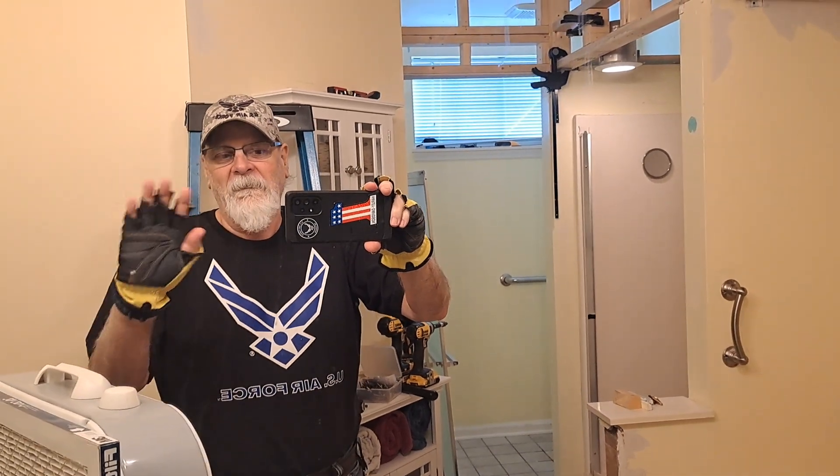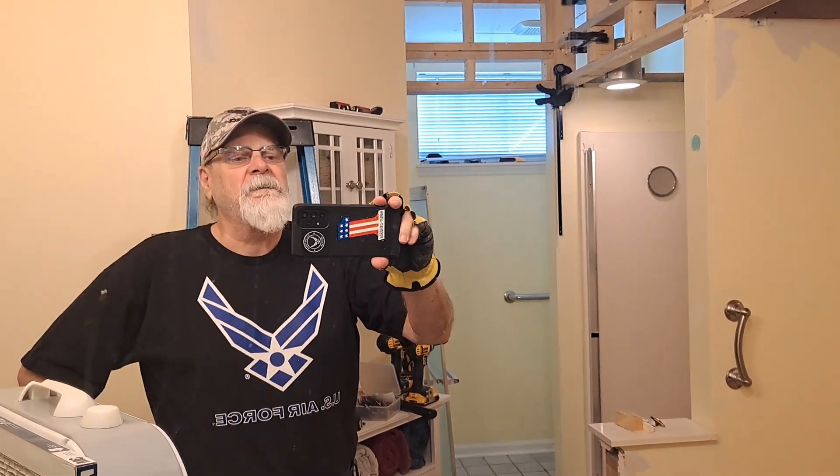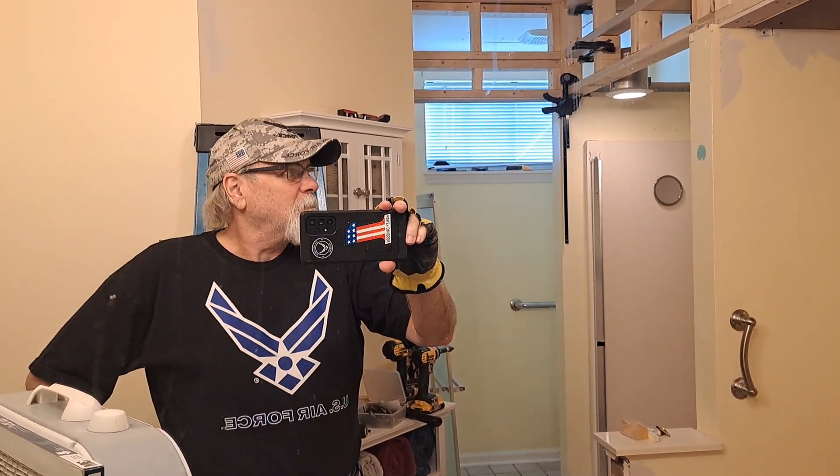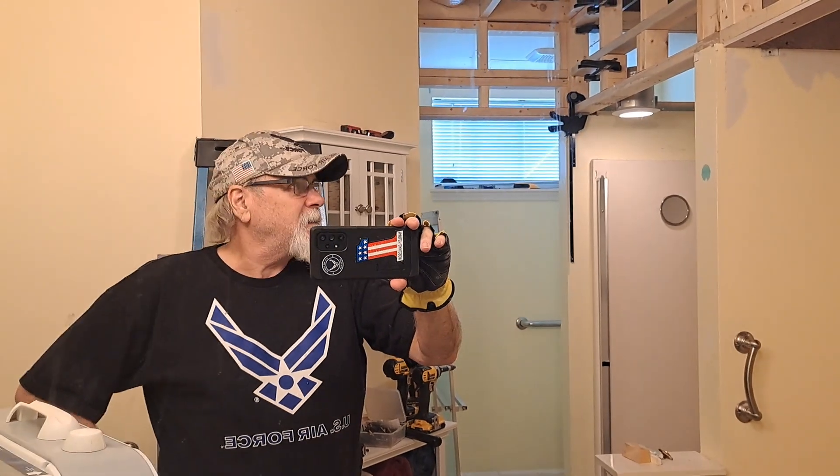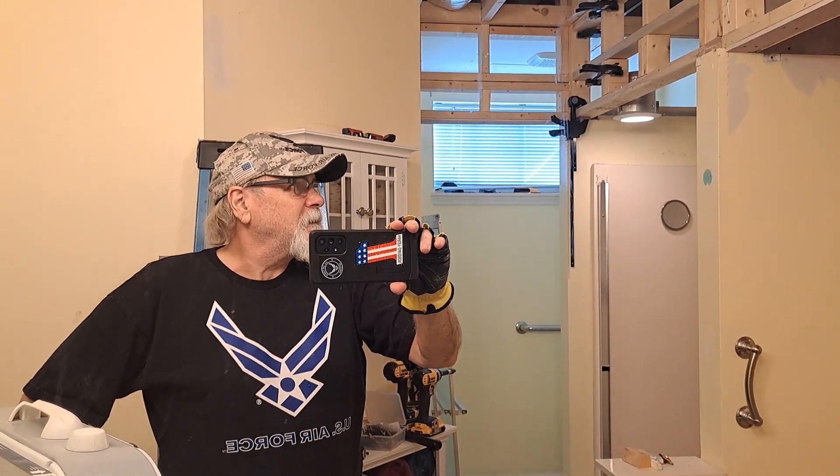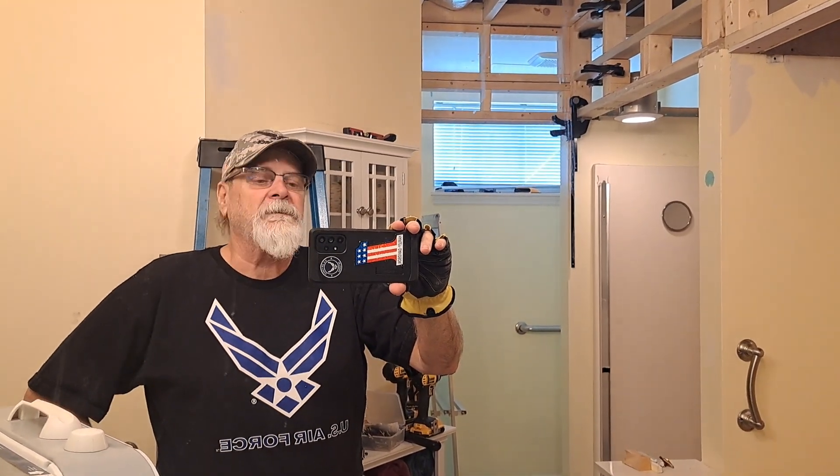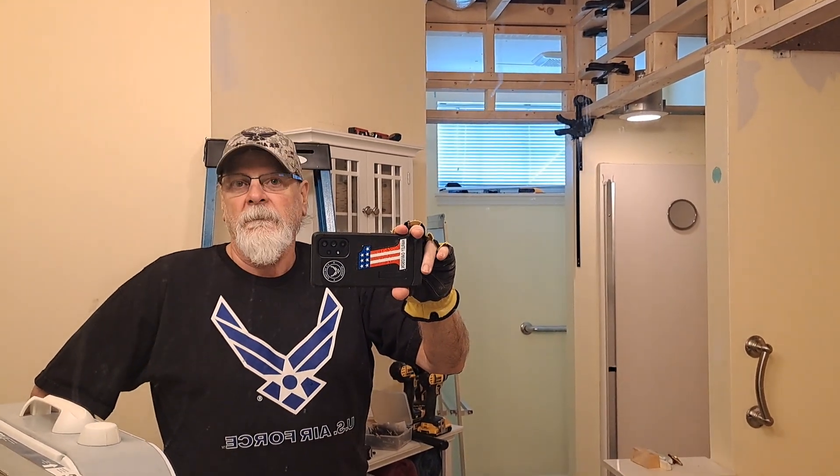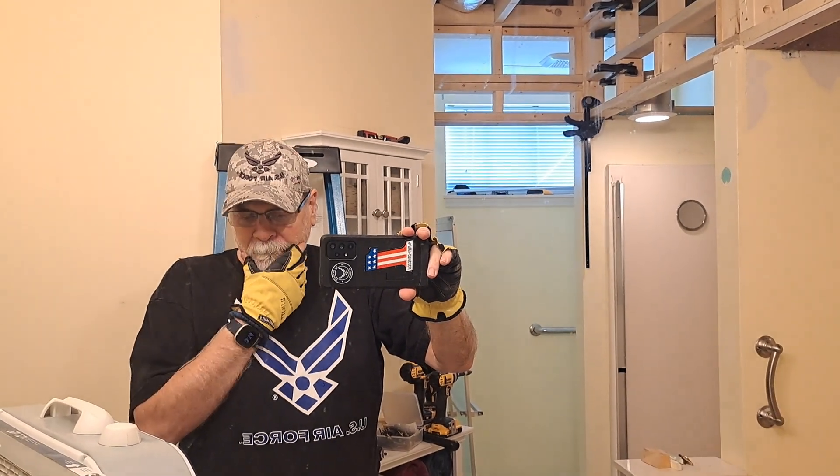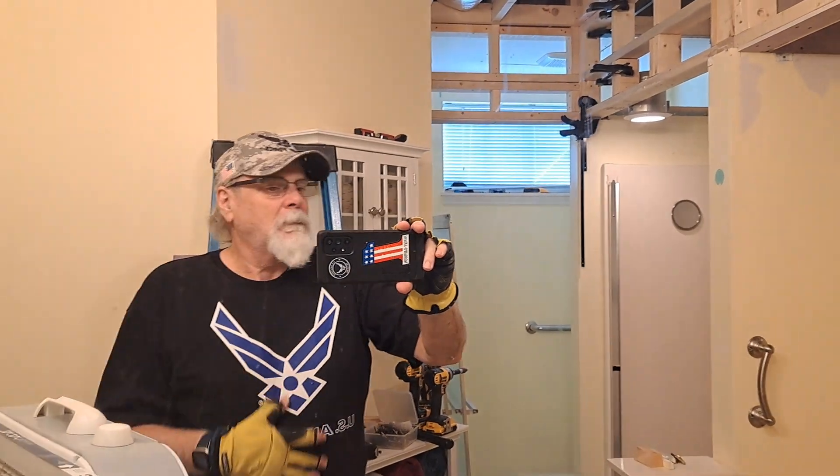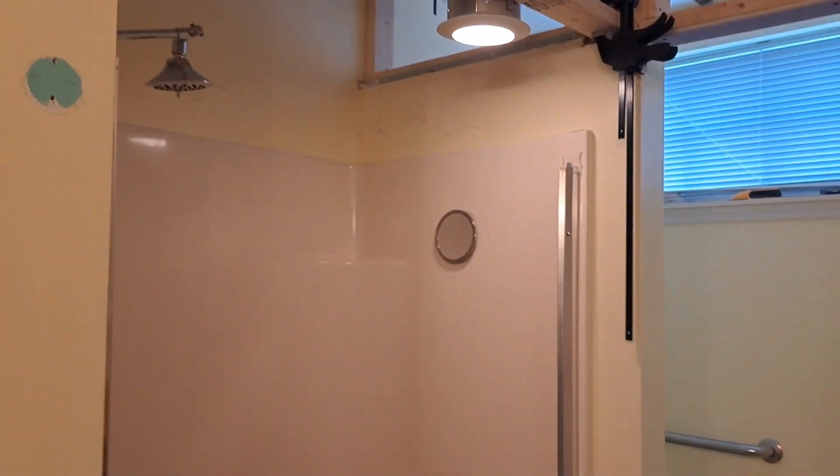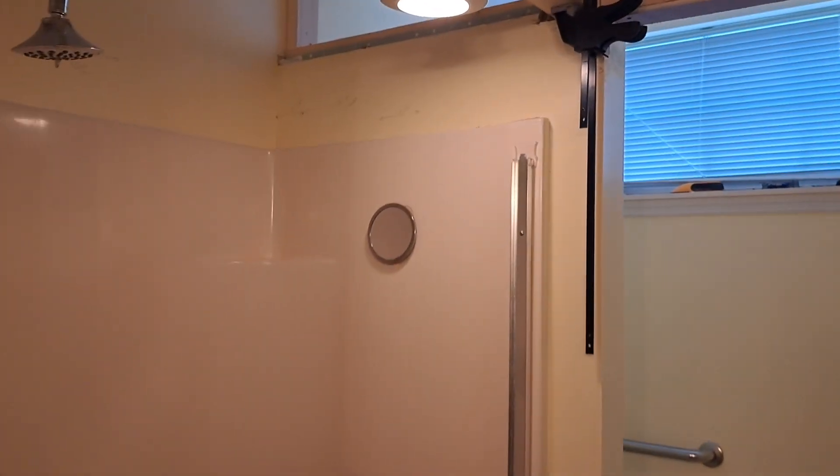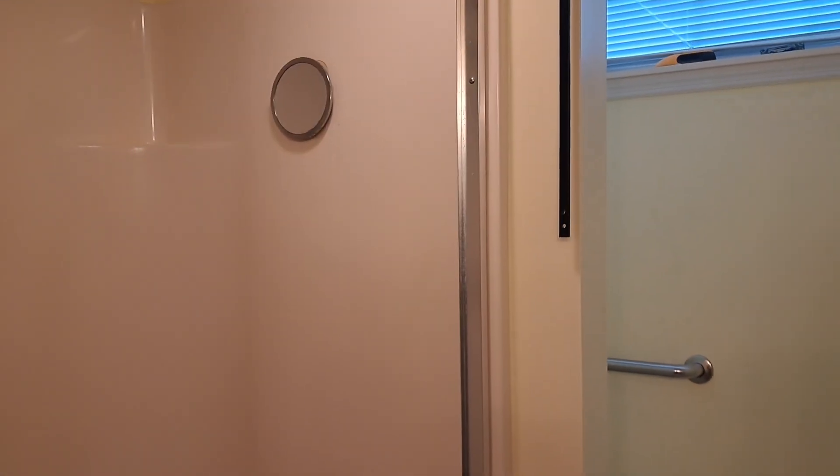Alright, howdy everybody, back in the project. Didn't get a lot done today, just kind of messing around. It's a crummy day, but I did do a little bit. I took the doors off and the top piece off of the shower because it was just getting in my way and it was time. I started to make measurements.